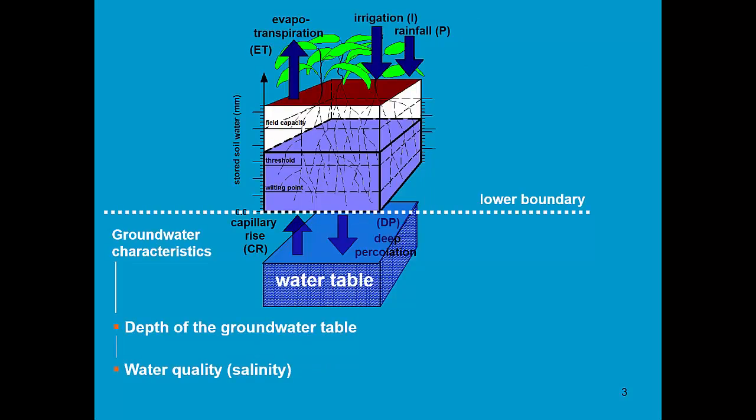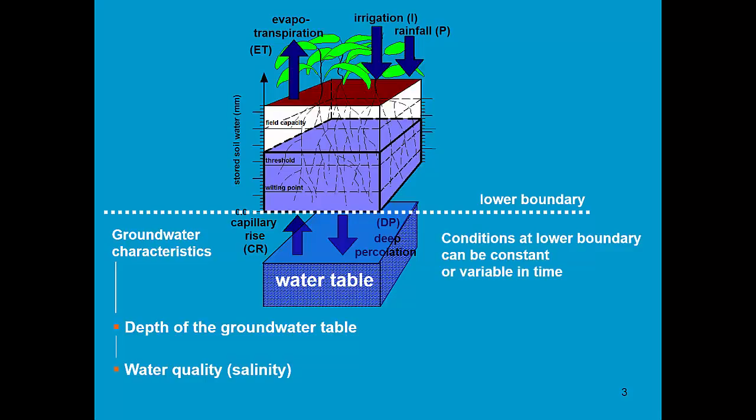They consist in the depth of the groundwater table and its water quality. By knowing the depth and the water quality, AquaCrop simulates the movement of water and salts from the groundwater table to the root zone. The conditions at the lower boundary can be constant or can be variable in time.